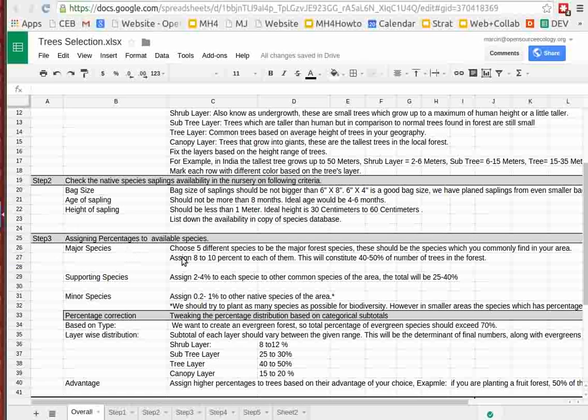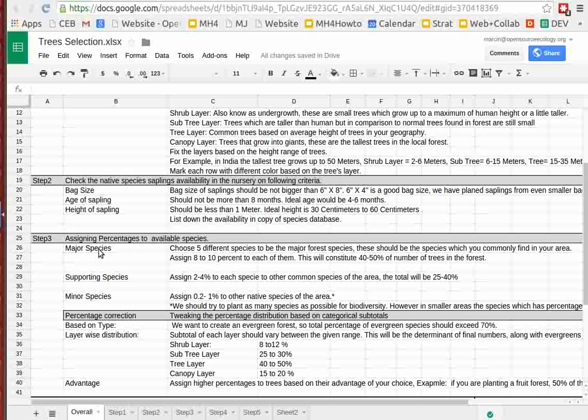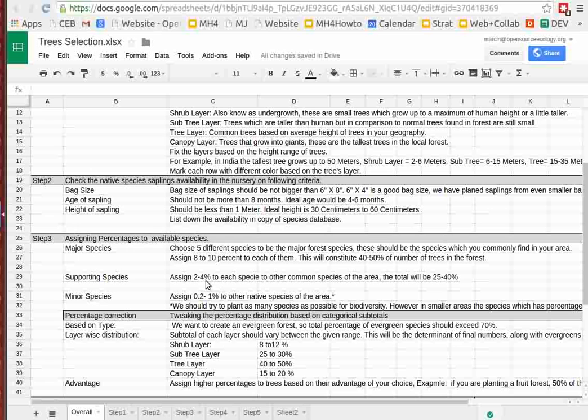Step three is how do you select what you need? For Open Source Ecology's case, we're doing an edible native forest, so the major species will be nut and fruit trees that are natives. You select five different major species, assign 8 to 10 percent of the total number based on 600 for the 200 square meters.